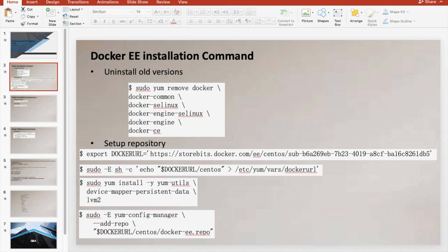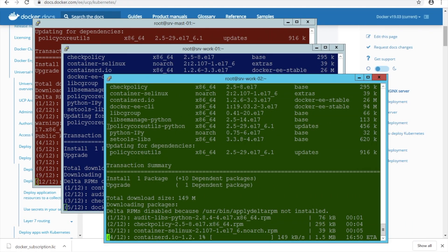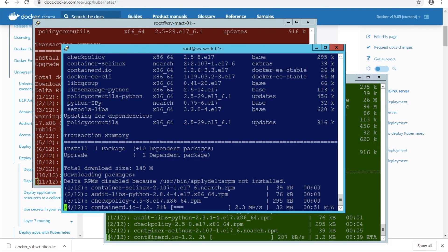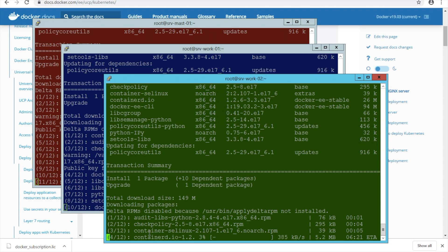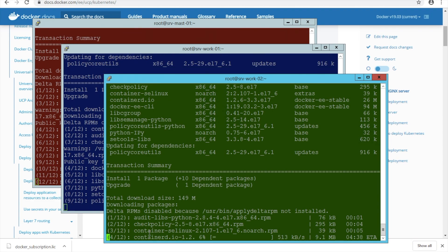If you want to register for a trial version of Docker Enterprise and you do not have your own license and you want to go for a Docker trial license, I have shown on my previous video in this video series how you are going to get your Docker URL — everything is there on my previous video. This installation is going to take a little while; I will just fast forward this video and be back once Docker is running on all three nodes.